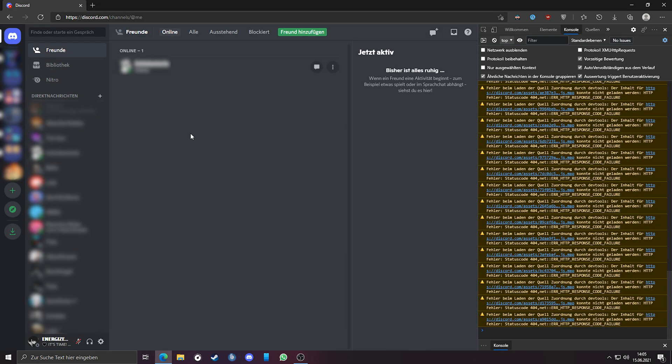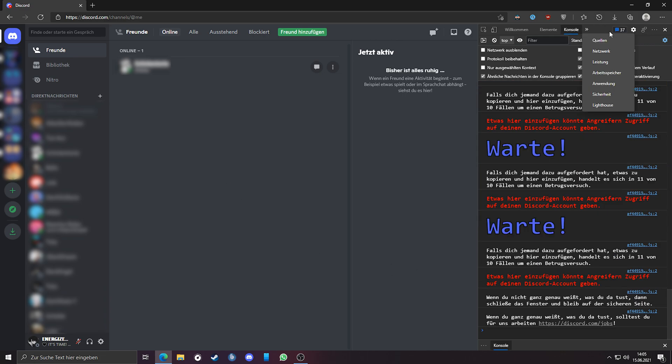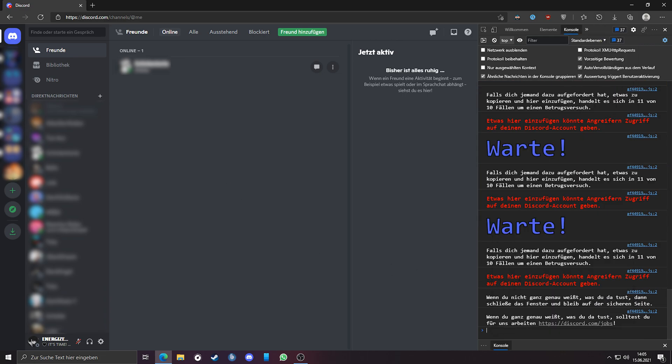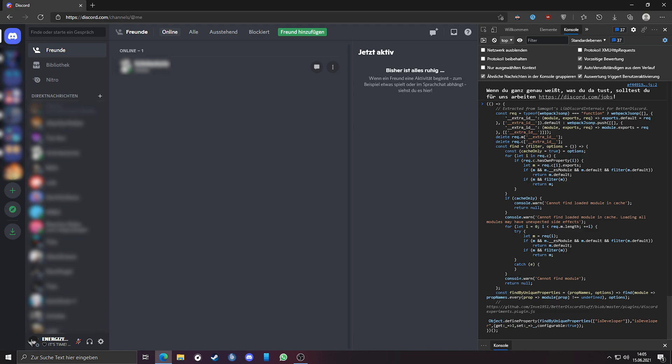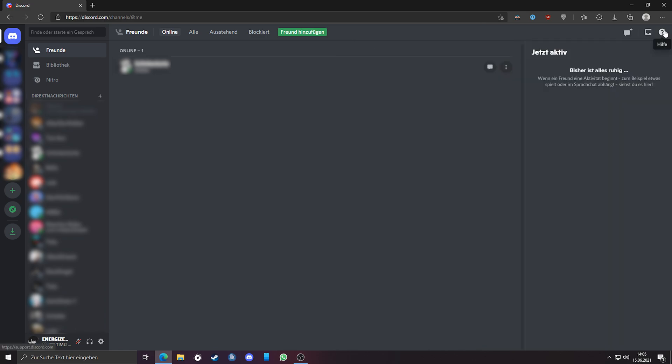If not, just go here and there should be console. Paste the code into the console, press Enter. Don't refresh the page. If you do it, the experiments option will disappear.